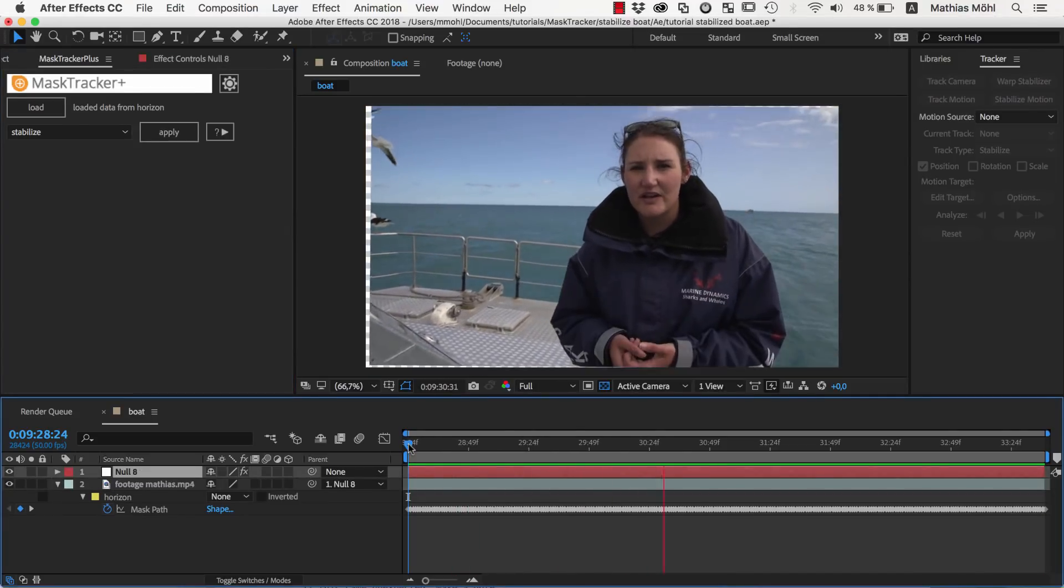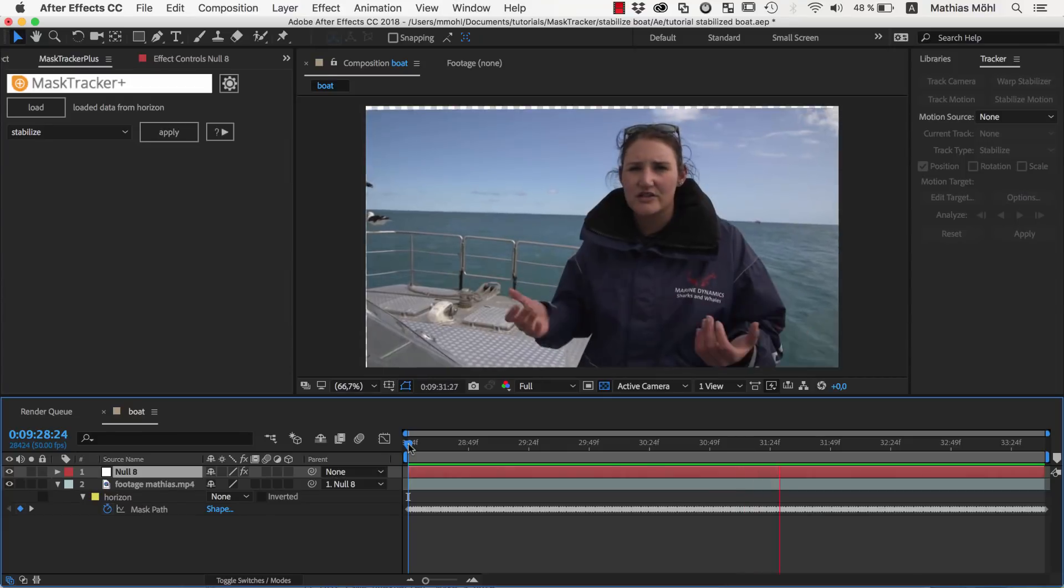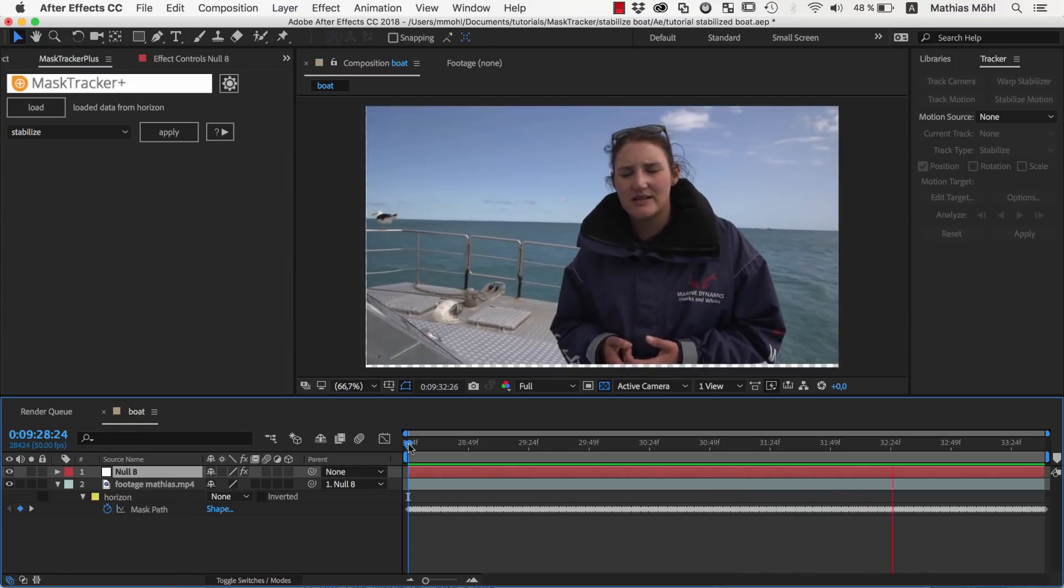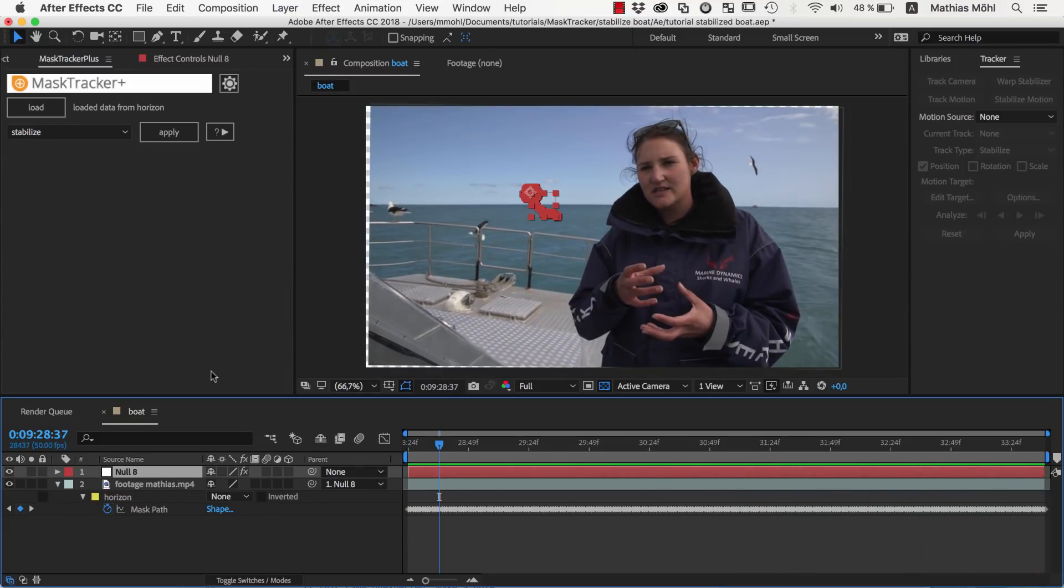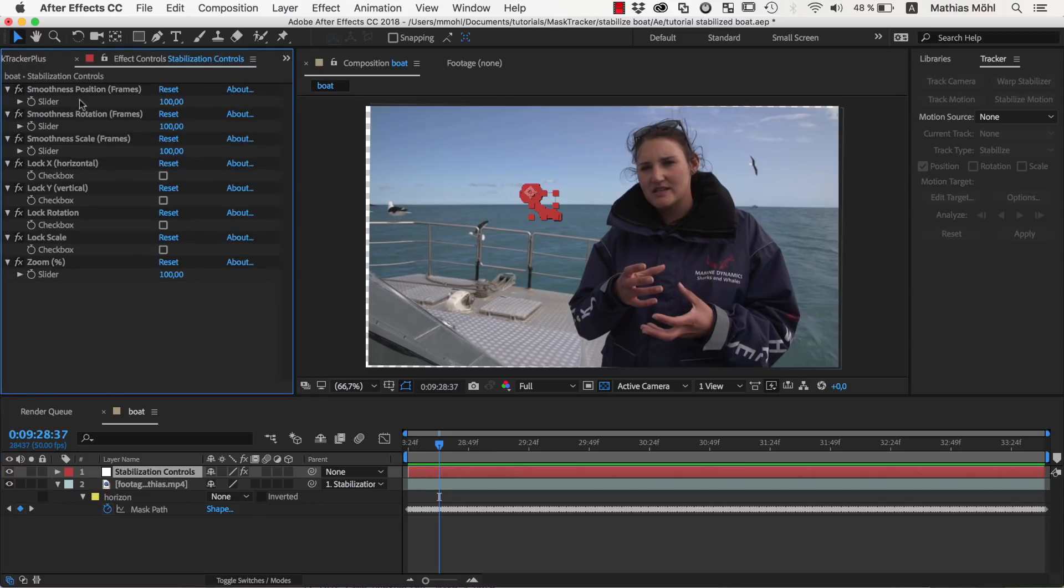Now our layer is stabilized. Mask Tracker Plus also created this Null layer, which contains various effect controls to refine the stabilization.